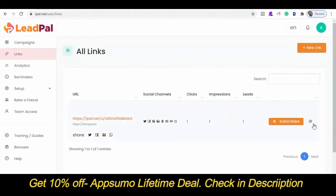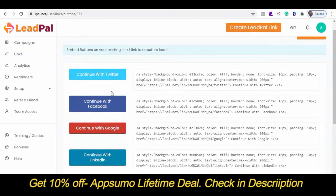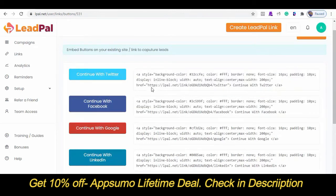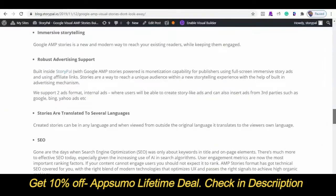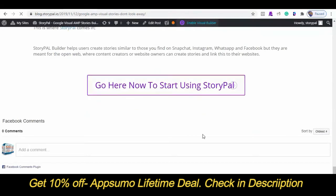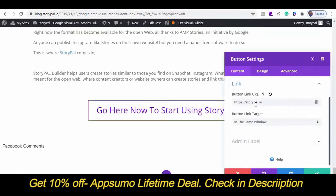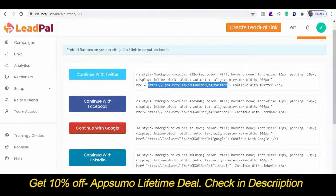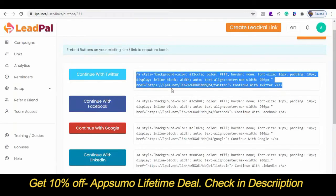LeadPal also allows us to embed our social buttons anywhere on our website. Say I don't want to use this unique URL, or I want to collect only Facebook leads — I can always copy this unique code. I can also do the same for just Twitter buttons, or I can use the href URL and embed with my custom button. If I want to replace a button URL with LeadPal, I can do so by editing the page and pasting my link there. So when they click on this button, it will prompt them to opt in using their Twitter account. You can always use the whole code or embed only the URL, like I just did with your existing button.